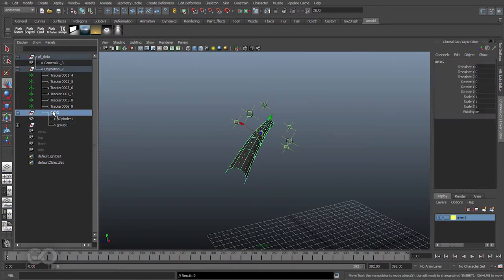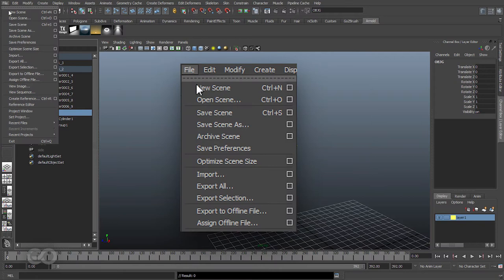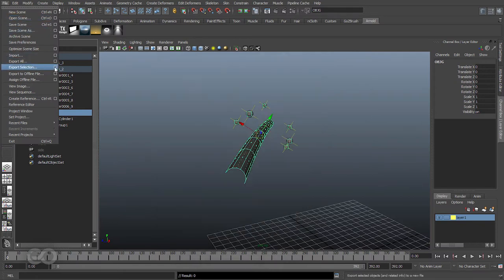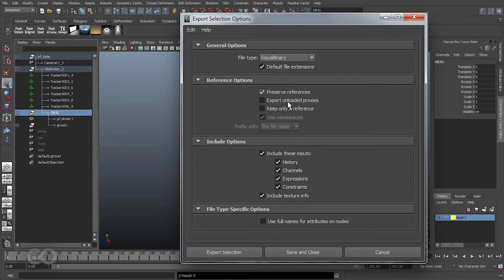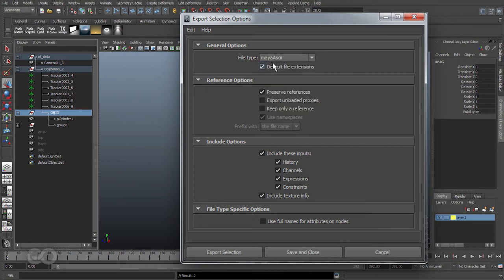I want to go ahead and export this object group as a new reference file. To do this I can go into File, Export, Export Selection option box. Within the export selection option box there are only two options I want to change. First, I want to make sure I'm making use of Maya ASCII files because it's much easier to work with.